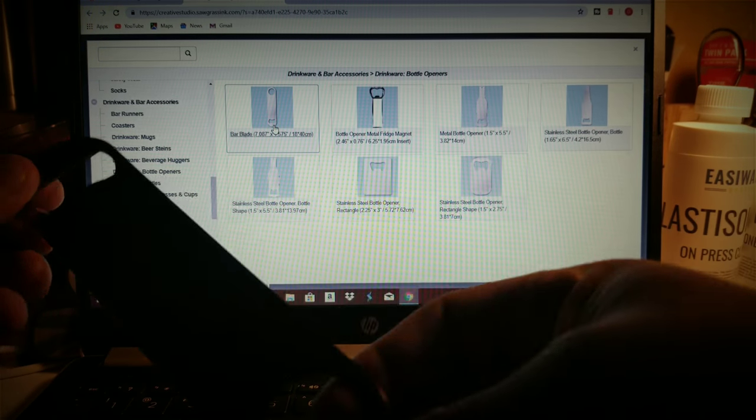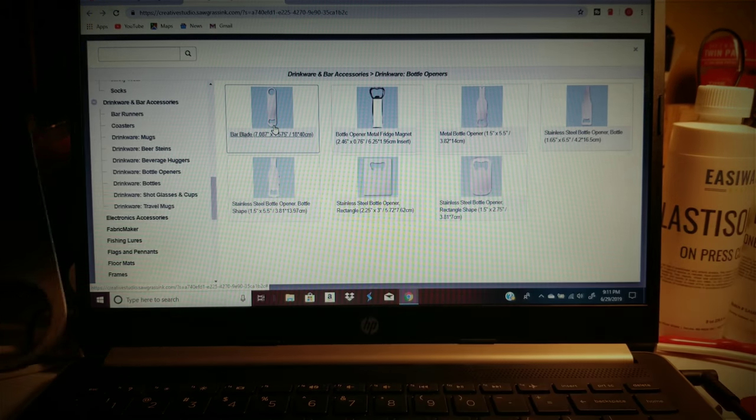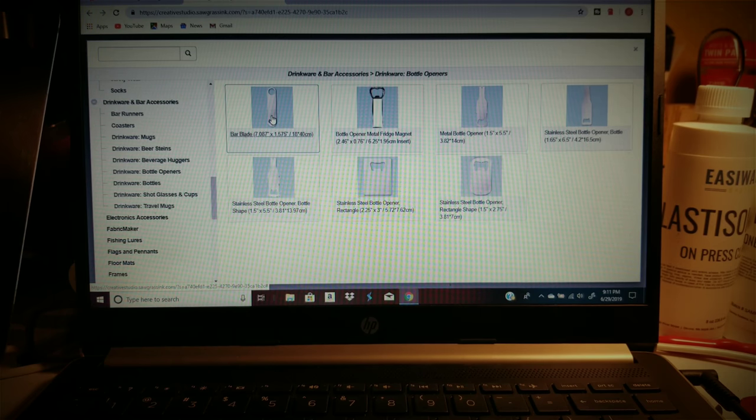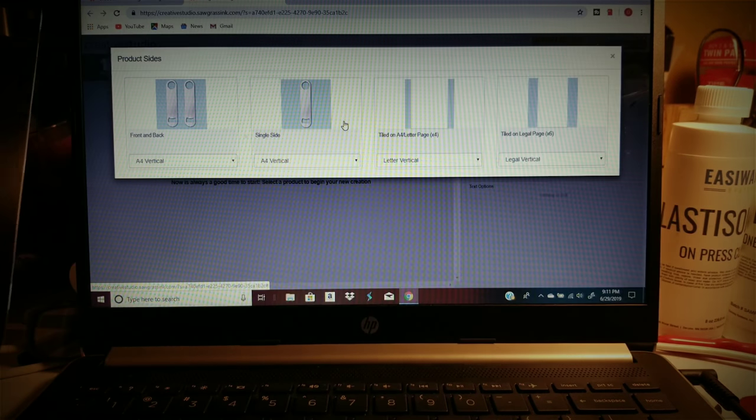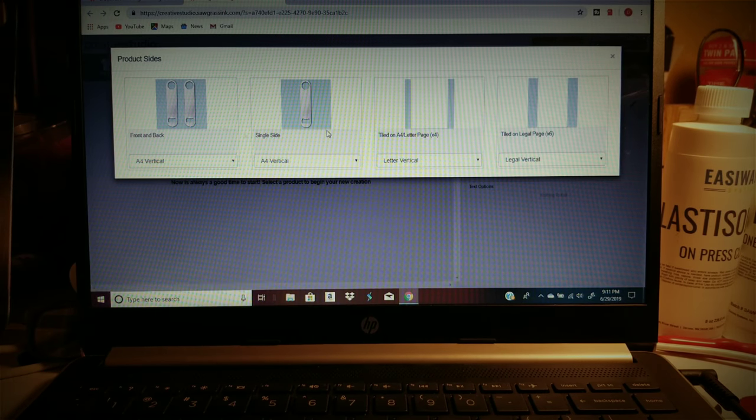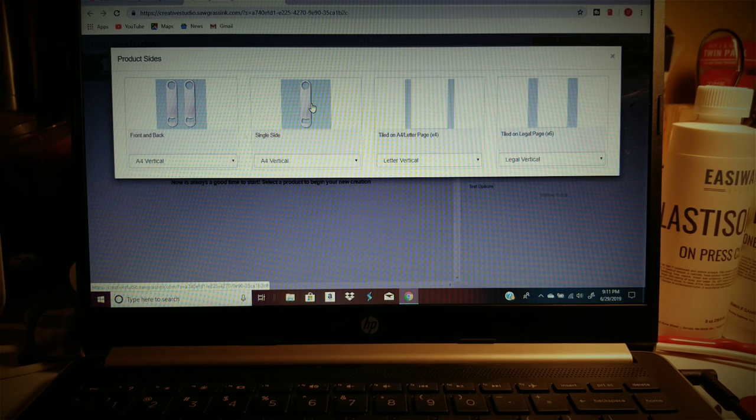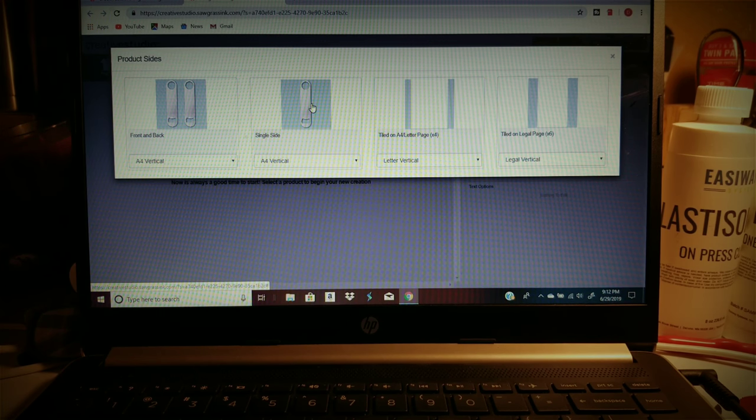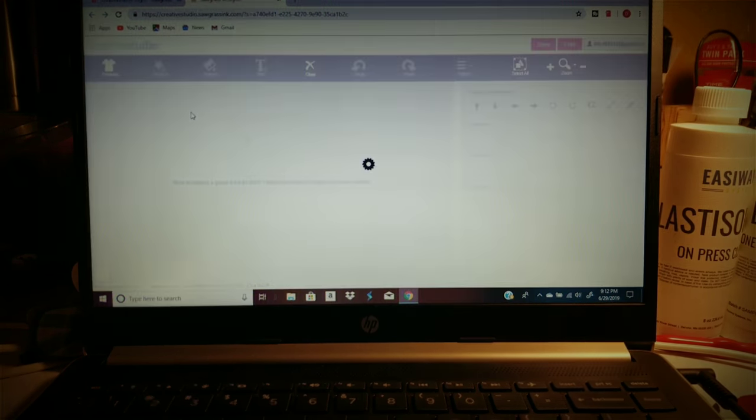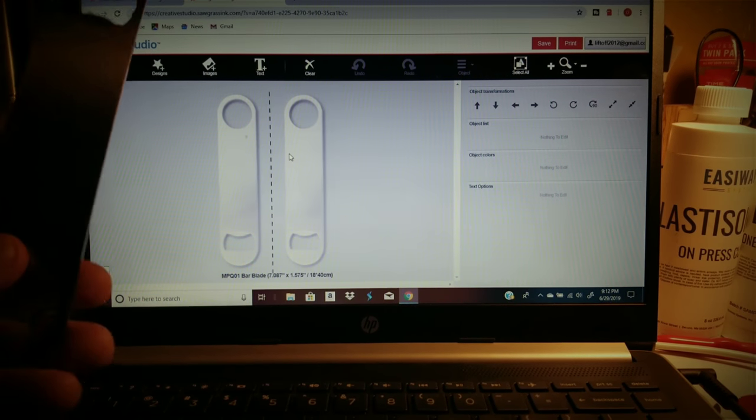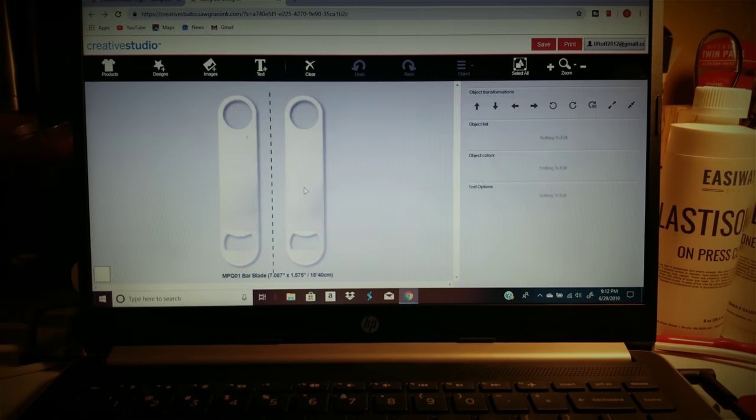When I click on it, let's just click on front and back or single side. I want to do front back, so you pick the front and back. You see how it says vertical.